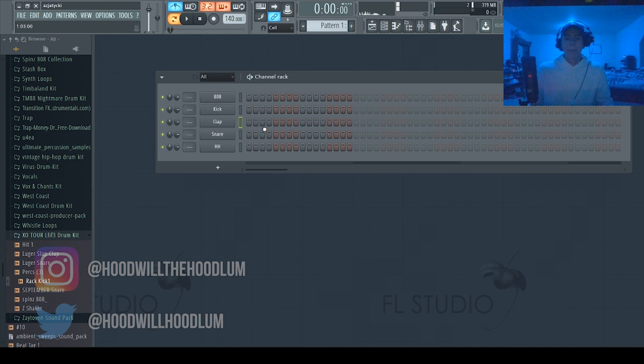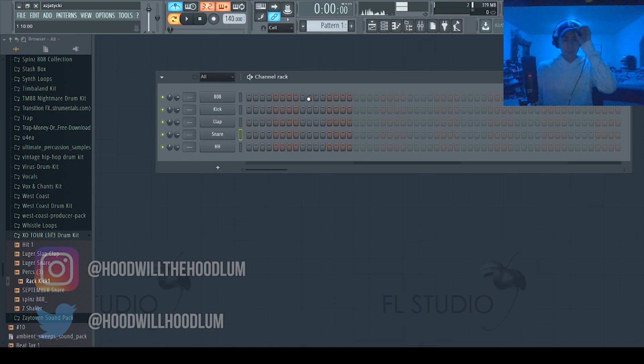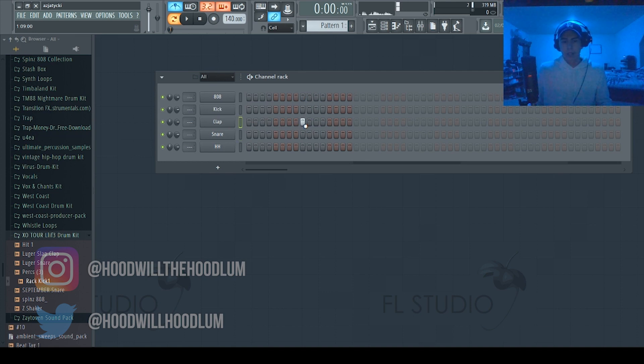If you know music then you should know this. Yeah, so four beats makes up a bar. I usually make my loops eight bars long, so we're gonna start off with the clap.